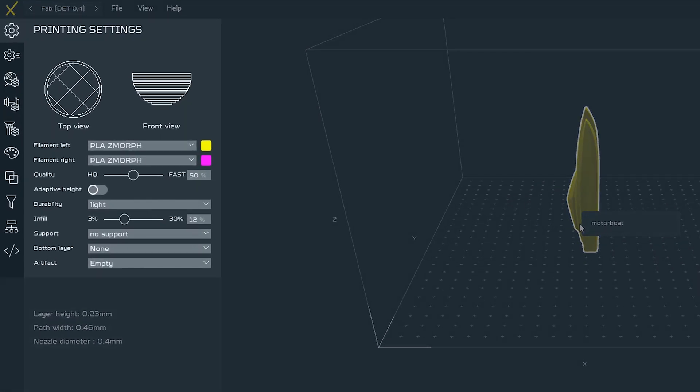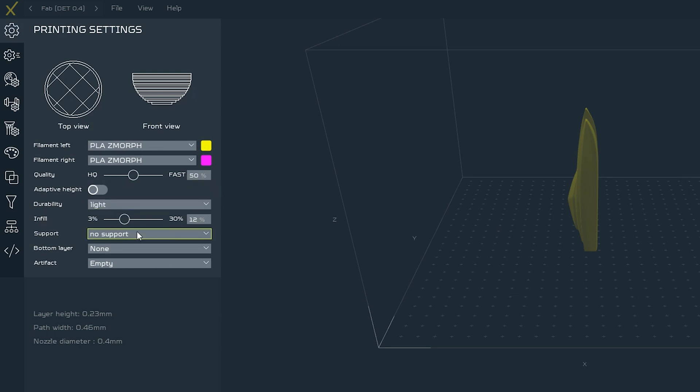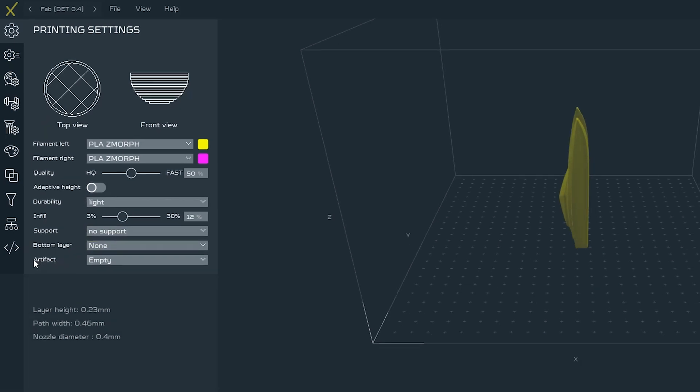Settings section is the place where we set all the parameters that refer to the printing itself such as materials that we will use to print, layer height, level of infill, supports, bottom layers like raft for example, and in addition to the dual printing the artifact.